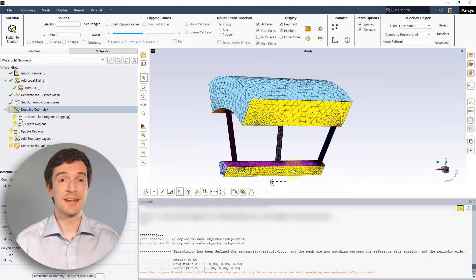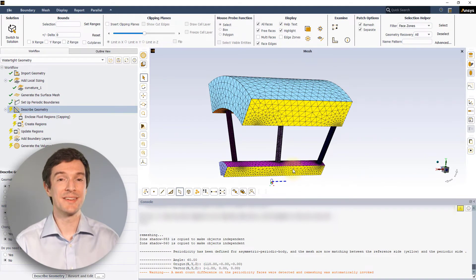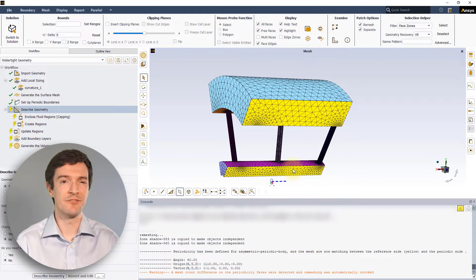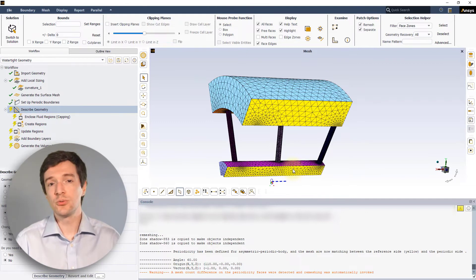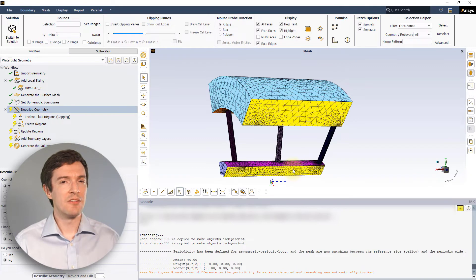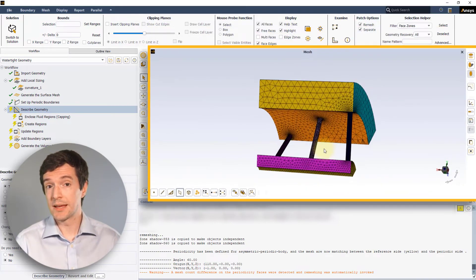The remeshing can also be useful on symmetric cases where the mesh side on the boundaries differ due to the effect of applied local sizing. If we would have selected the option No instead,